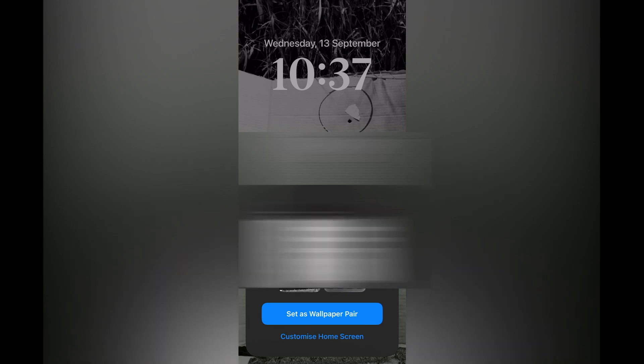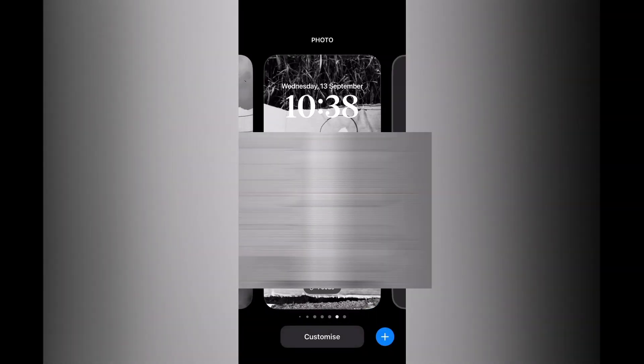Then you can choose to set it as wallpaper pair, meaning it will not only be set as your home screen but it will also be set as your wallpaper, or you can customize your wallpaper by simply tapping on customize home screen. Once you're finished, tap on set as pair, then tap on it and that's it.